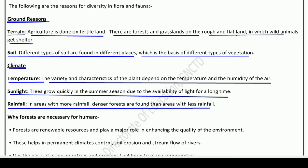Like our Northeast area — you have seen how dense it is, because there is a lot of rainfall. So where there is more rainfall, there is dense forest and dense vegetation. These are the reasons for diversity in flora and fauna.